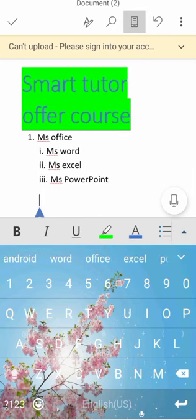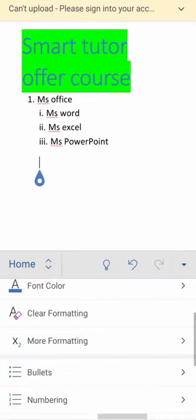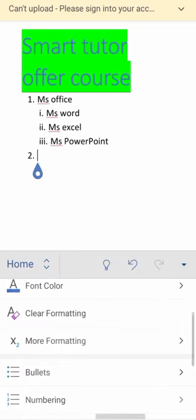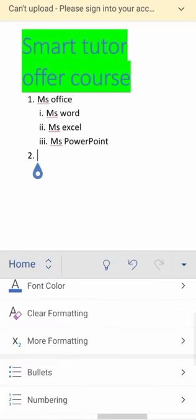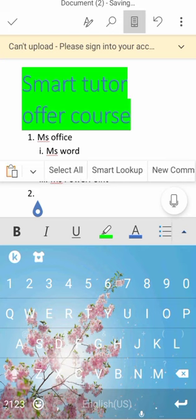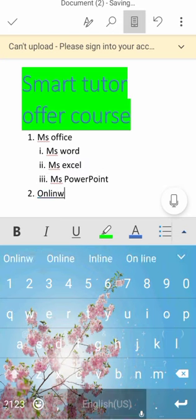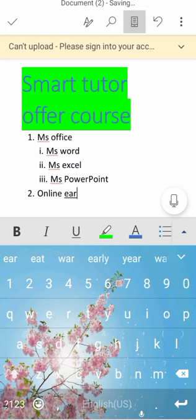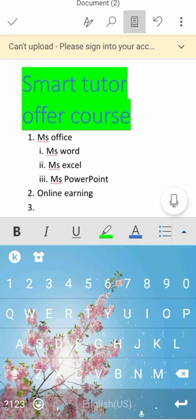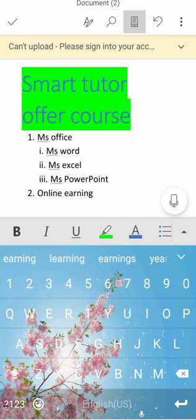And the second number, so I just click on it and then I will type, for example, Online Earning.